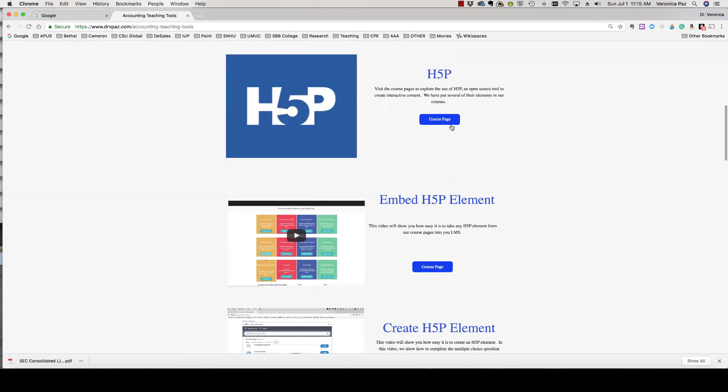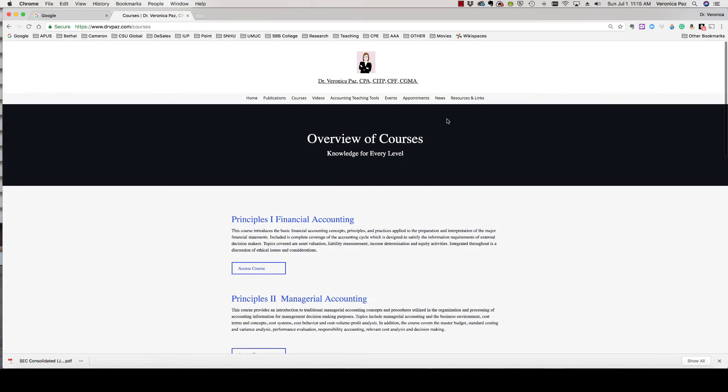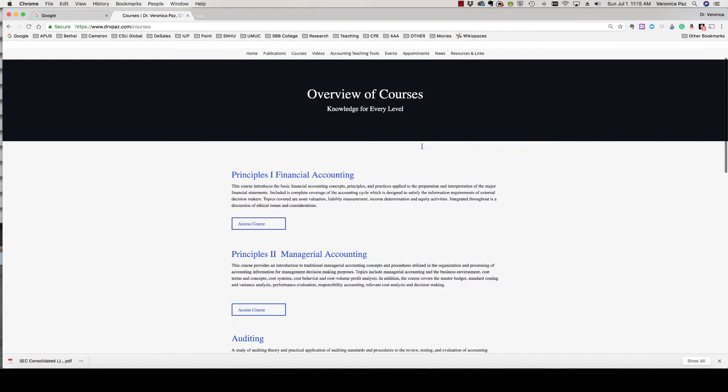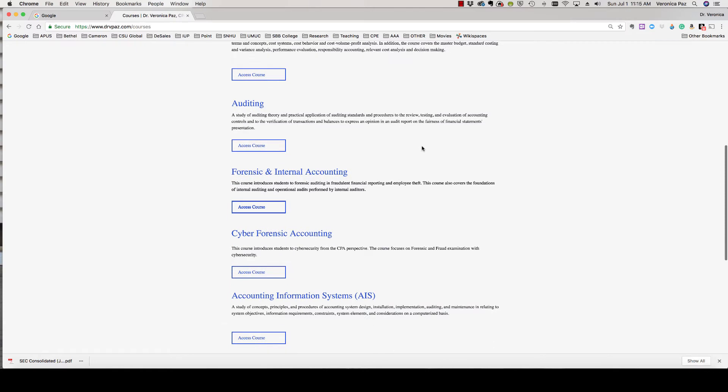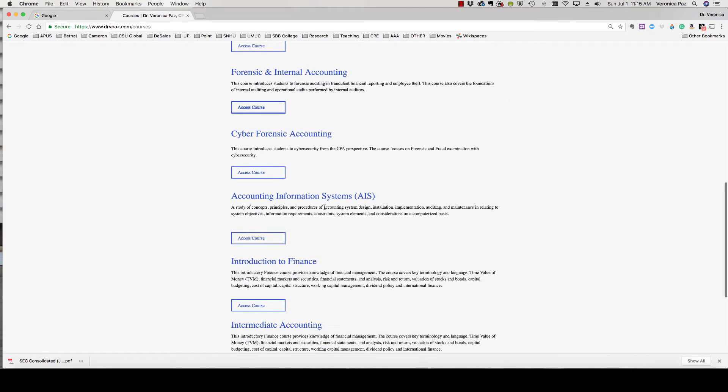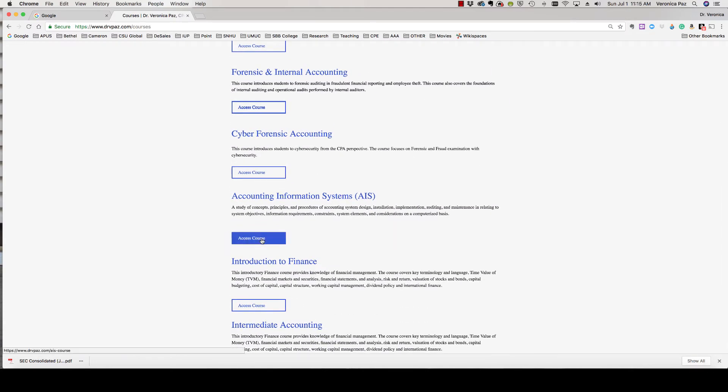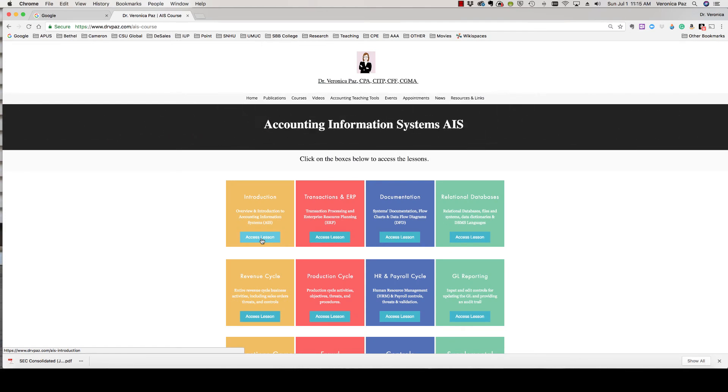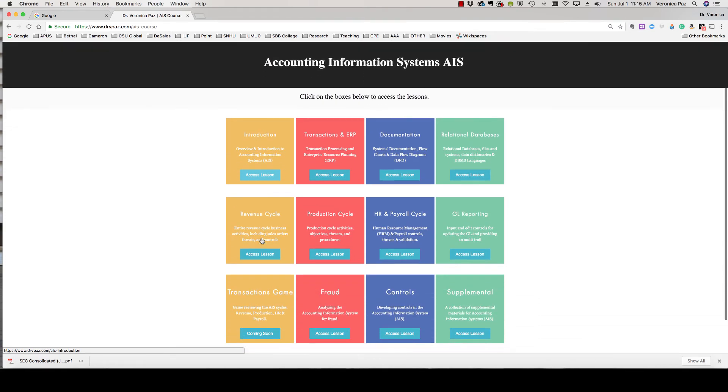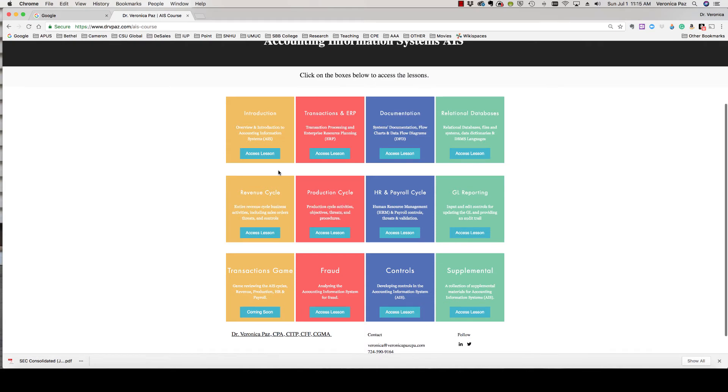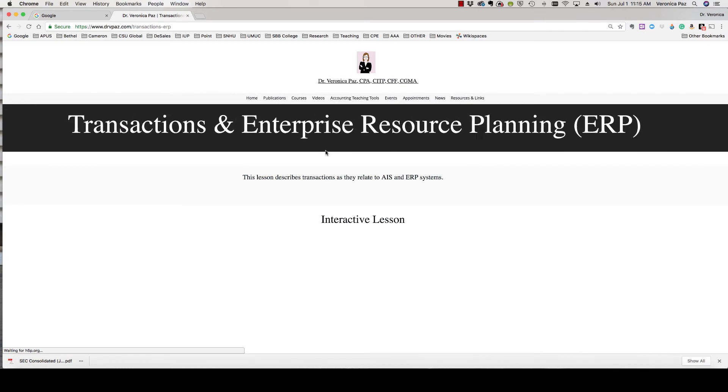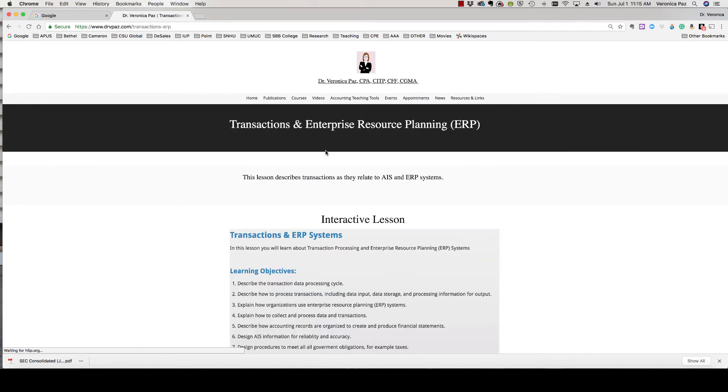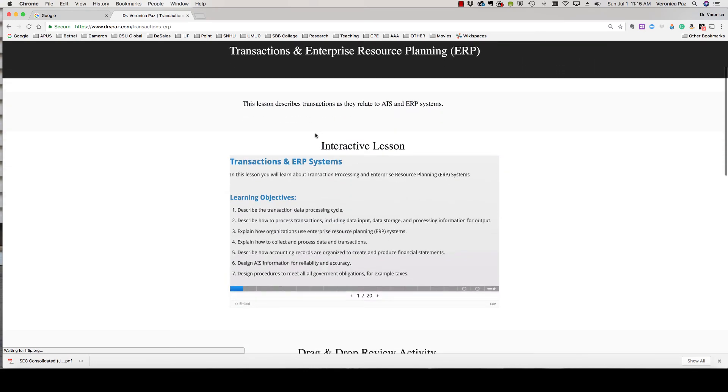Let's access the course page from this link here and you'll see all of the courses that we have any H5P material on. For this video I'm going to look at the AIS, Accounting Information Systems course. You see that we have a bunch of topics or lessons or concepts. I'm going to go into our transactions and ERP systems and then here you see our H5P element with an embed link.